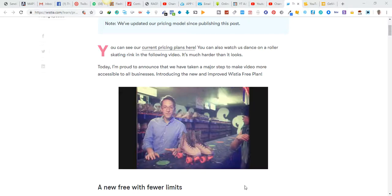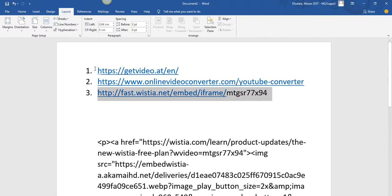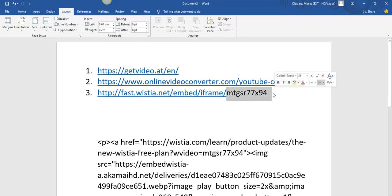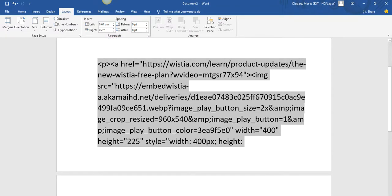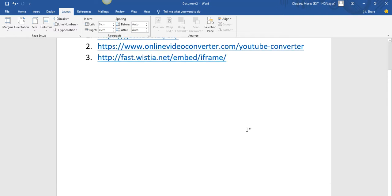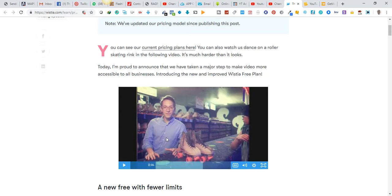I want to quickly show you in this video how you can download a Wistia video without embedded code. You will need these three sites. Let's quickly see how it goes.